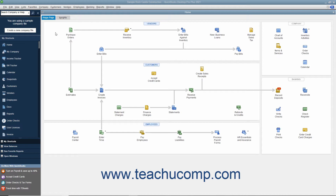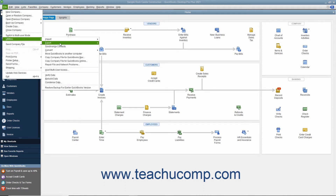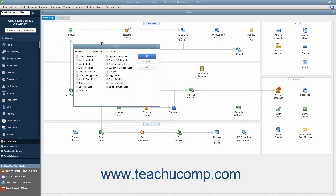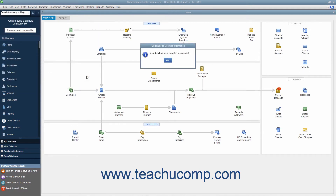To create an IIF export file, select File, Utilities, Export, Lists to IIF files from the menu bar. In the next screen, choose which lists to export to the IIF file format. Then click the OK button to continue and open the Export dialog box. Select the folder to which to save the export file and what to name it. Then click the Save button to save the IIF file with the information from the selected lists.